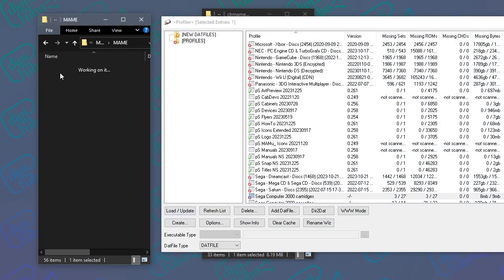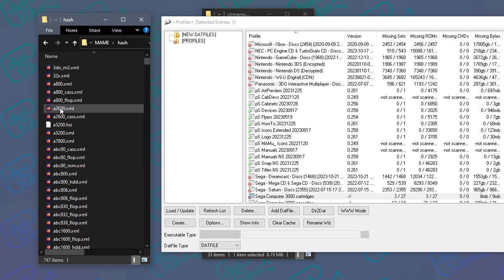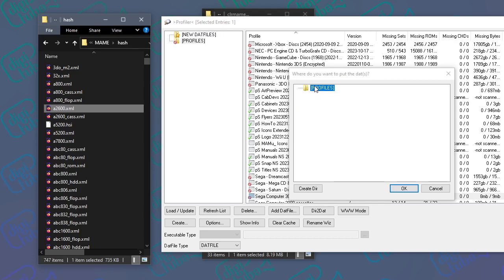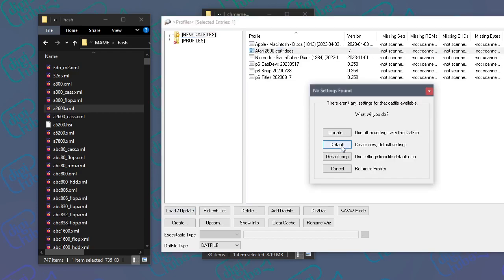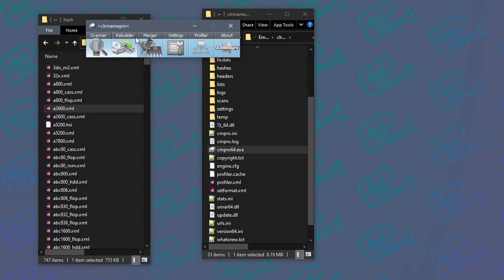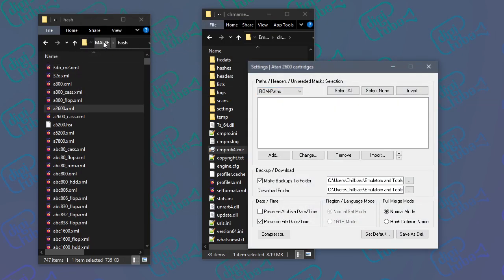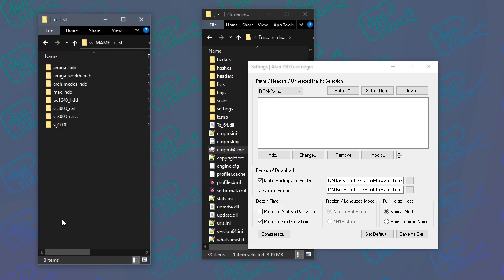In MAME's folder there's a hash folder. So let's say I want to check the Atari 2600 — I'll drag that XML into the profiler window of ClearMame Pro, and you should see the plus appear. When I let go it puts it in the profiles folder, so I say OK. It shows as a new DAT file, and there it is. I can open that, choose default, and then under Settings, under ROM paths, that's where I add the path to the SL software list folder, then the appropriate folder for the system — probably A2600 or similar. Then you can scan your softwarelist ROMs to confirm they'll work with the version of MAME you've got.